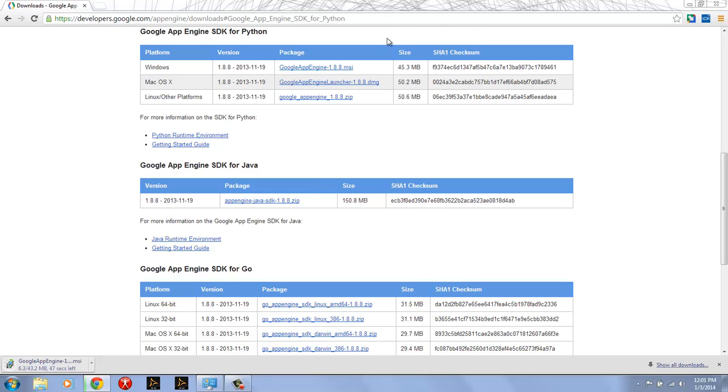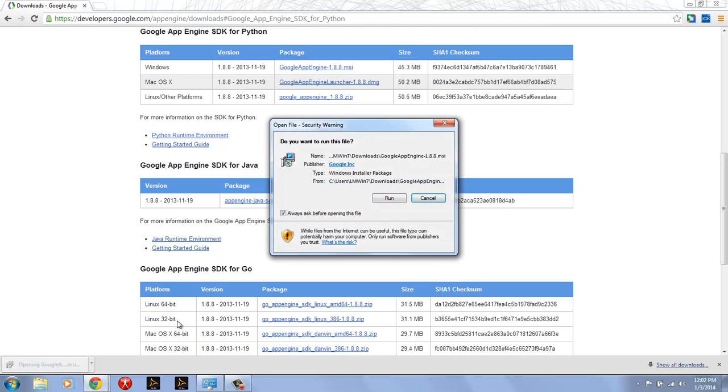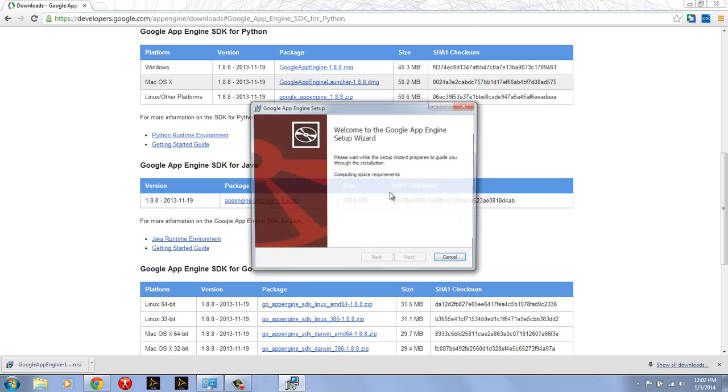When you're watching this video you may have a later version. We can see here on the bottom left that Chrome is downloading the MSI and it's just going to take a couple of minutes. Once that's downloaded, you can just double-click on the MSI and it will open up and then you can run it.